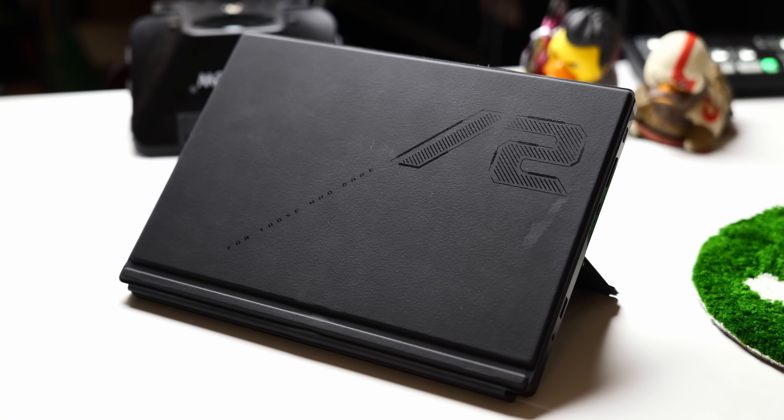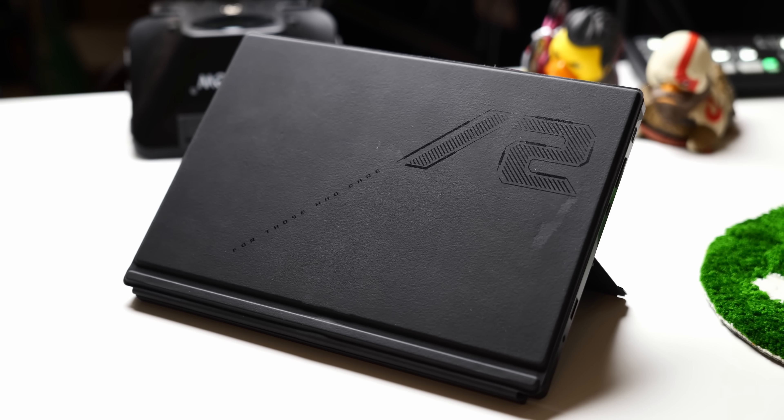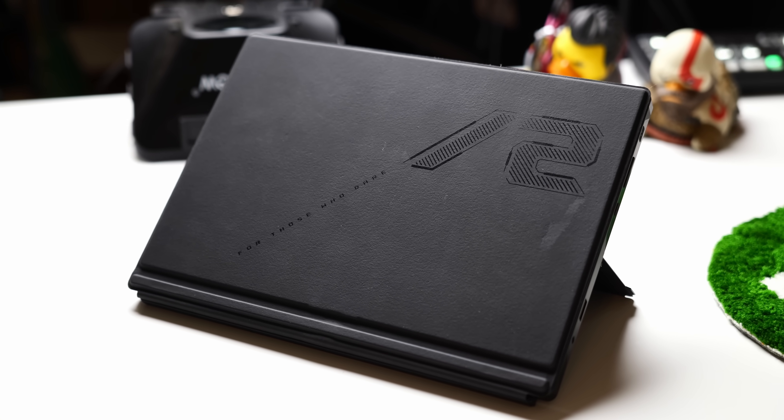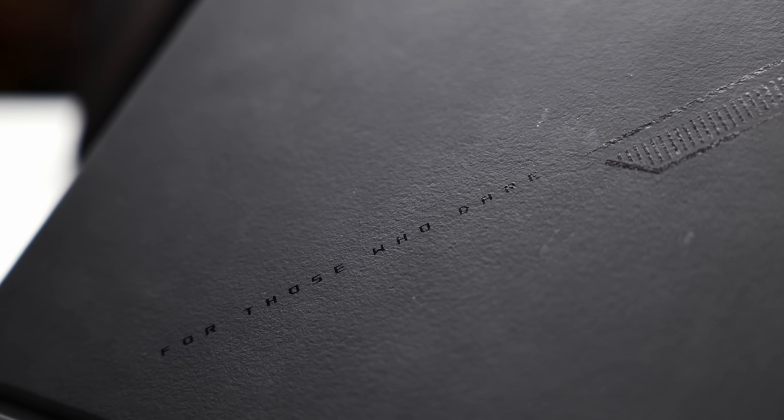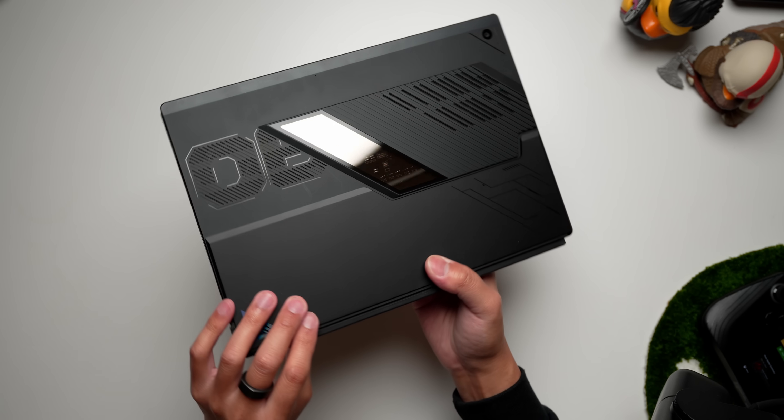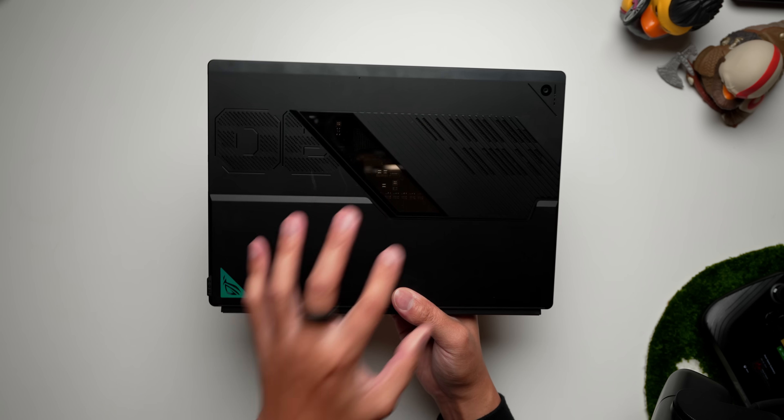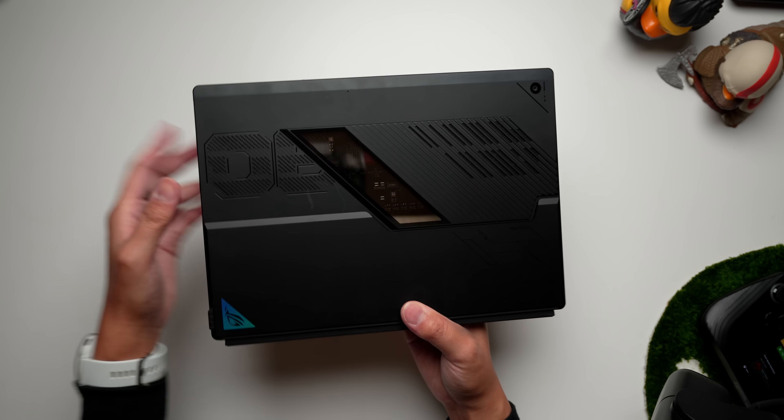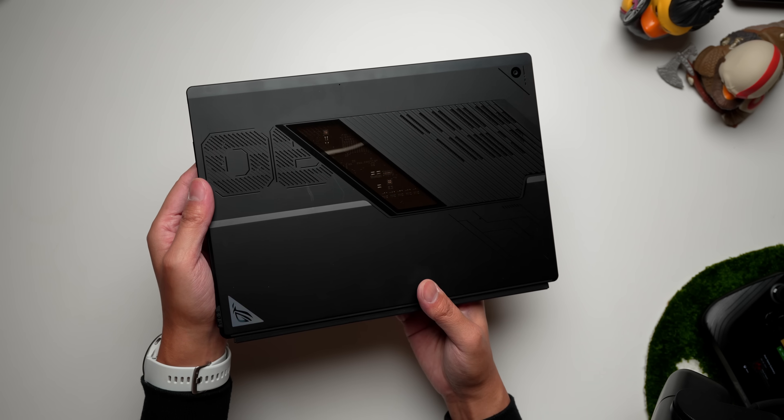ROG is never shy about showing off its gaming aesthetics, and while there might have been a bit of a dialing back in other parts of the ROG lineup, this Flow right here is still undoubtedly the RGB-toting, gamer-badge-wearing piece of kit.